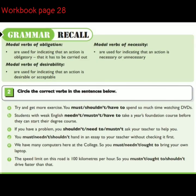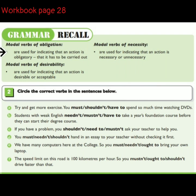Grammar recall. Modal verbs of obligation are used for indicating that an action is obligatory — that it has to be carried out.